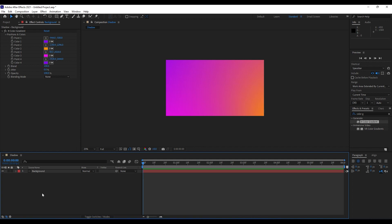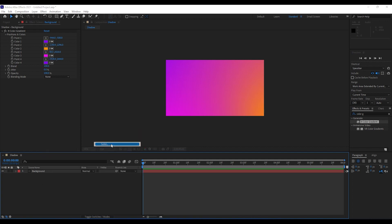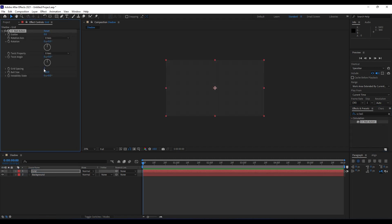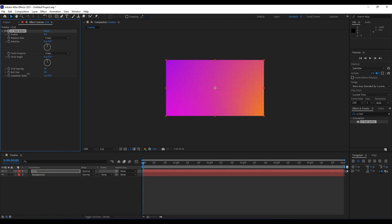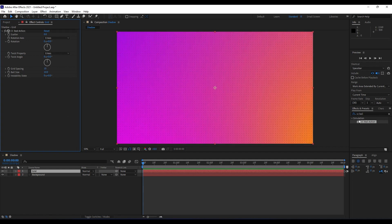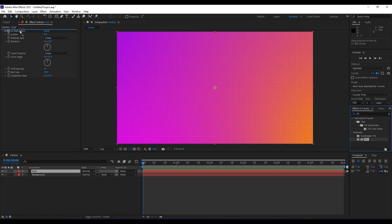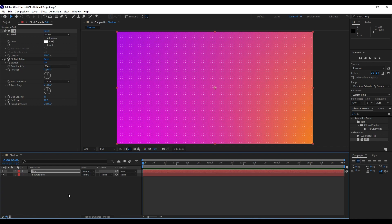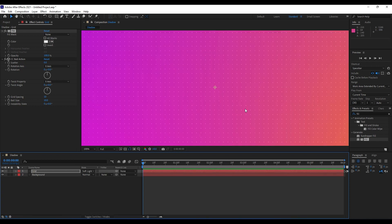Next we're going to create our grid layer. Right-click, go New, then Solid — name it 'grid', 1920 by 1080. The effect we're going to use is CC Ball Action. In this effect, set grid spacing to around 20 and ball size to around 10. We'll also import a Fill effect, drag it above the Ball Action effect, and use white color. You can play around with blending modes — maybe Soft Light — and you can duplicate this layer if you want.